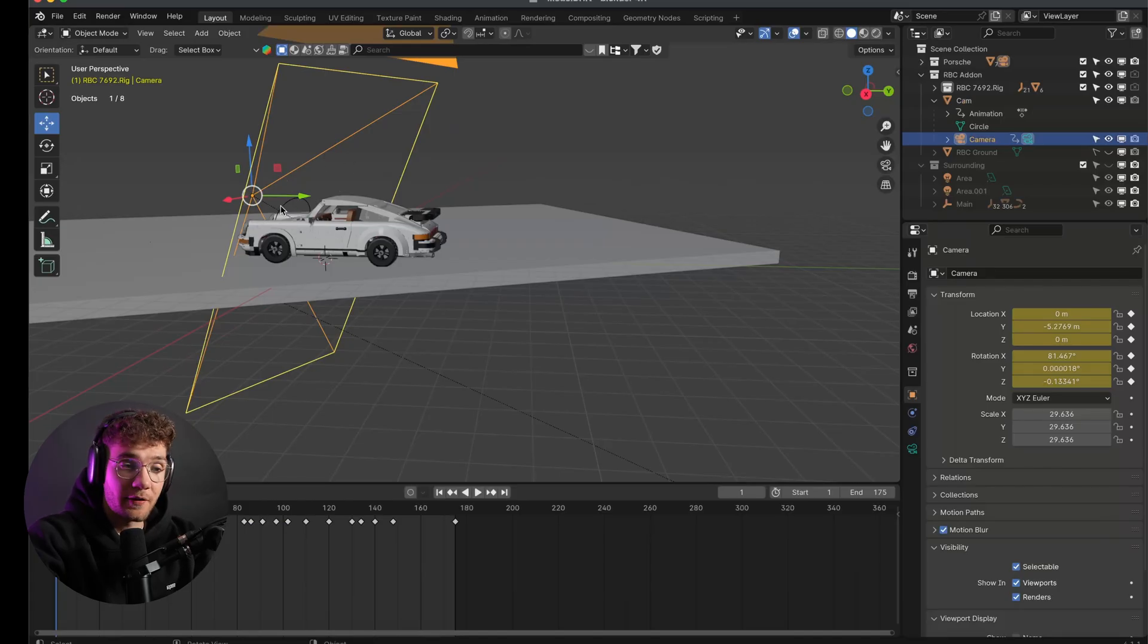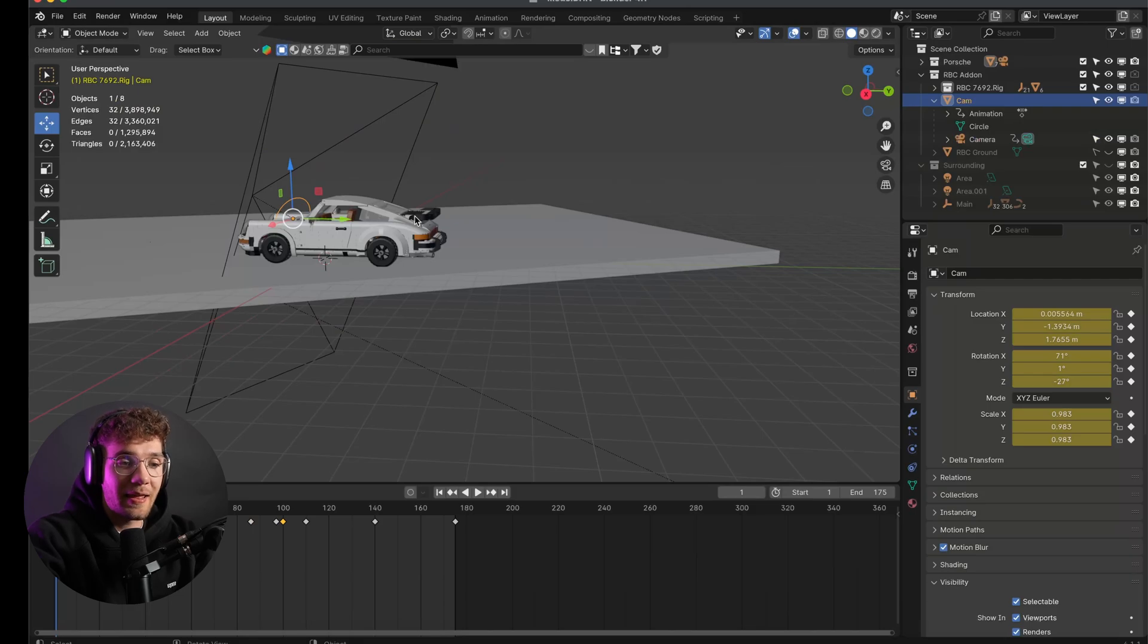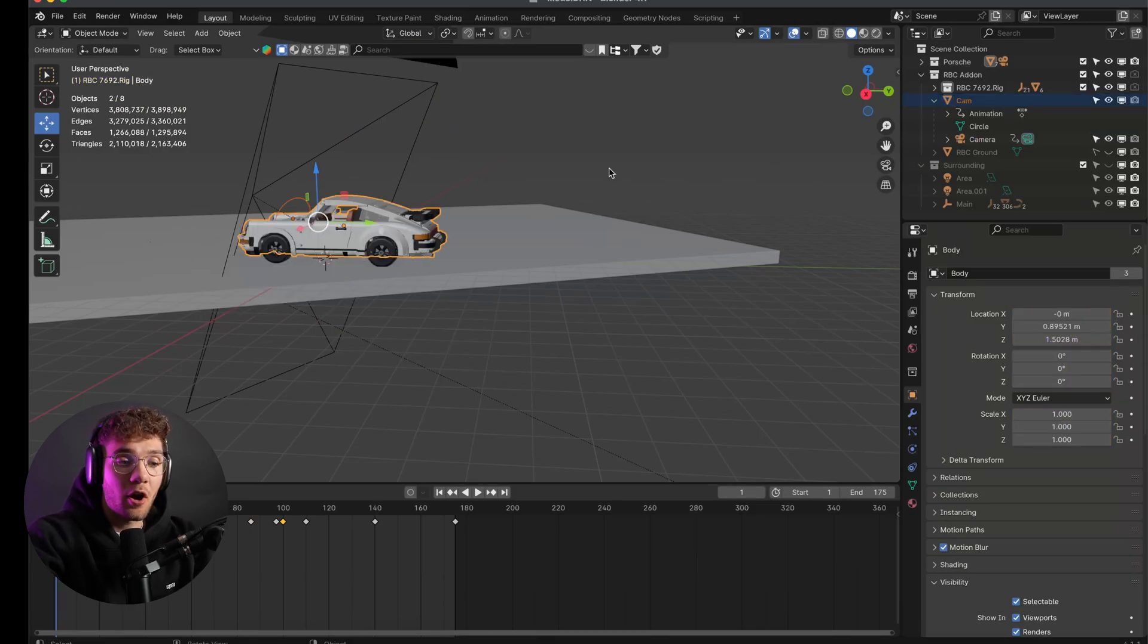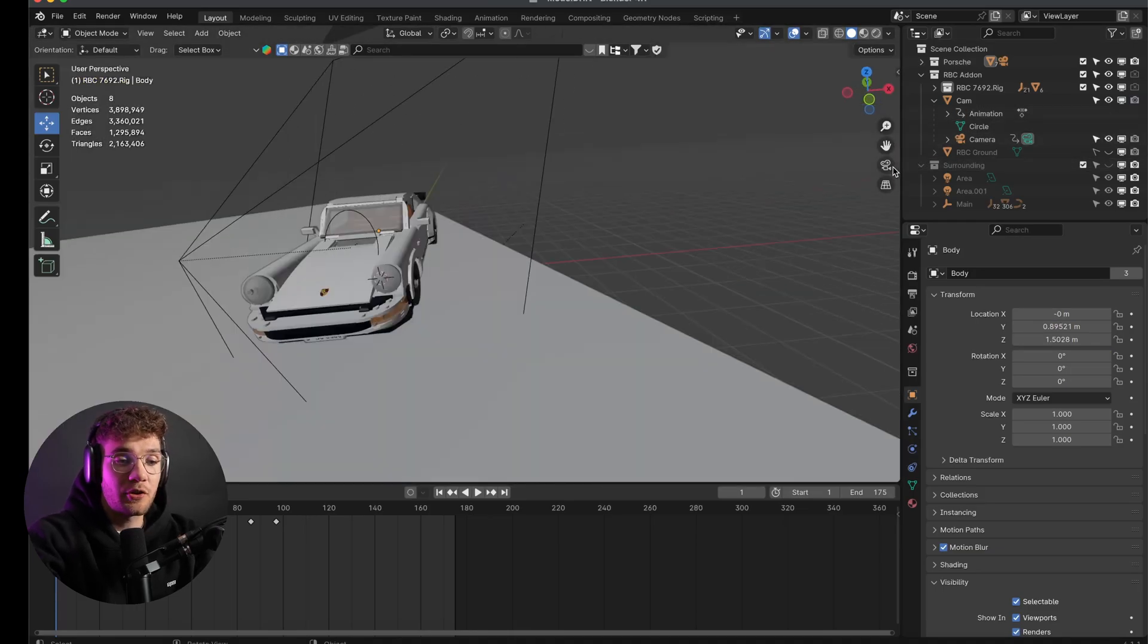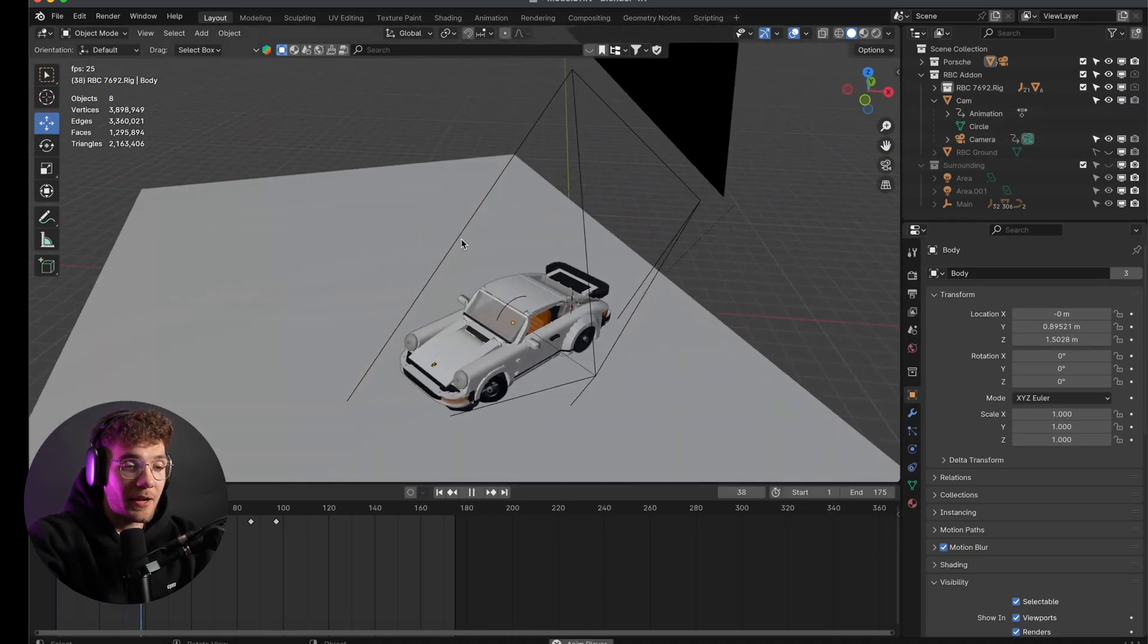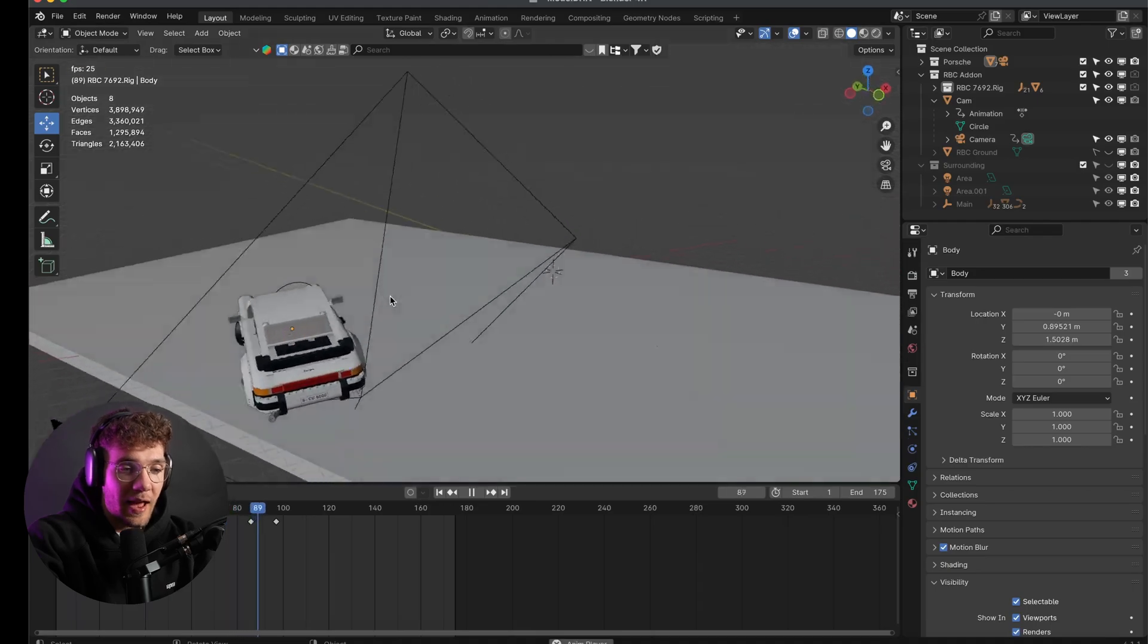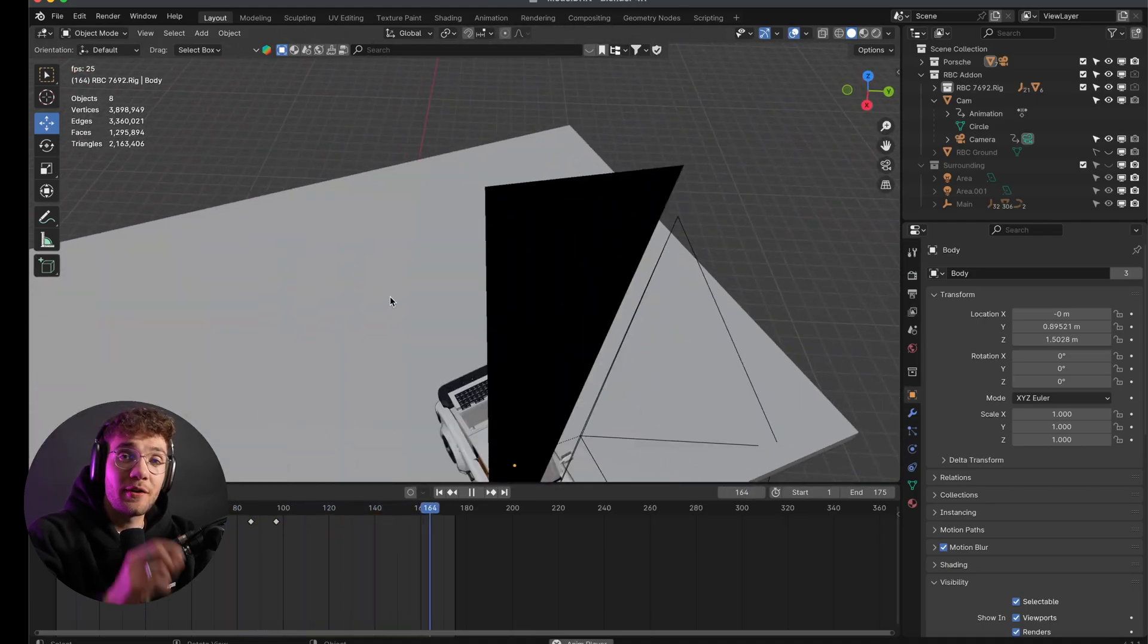Next step was the camera parenting. I created a new circle, parented the camera to it, and then parented the circle to the moving car body. That way, the camera follows the car's motion, but I still have full control over the rotation and positioning, like so. Then all I had to do was match the first frame of this scene to the last frame of the first scene to create a seamless transition between the two scenes.